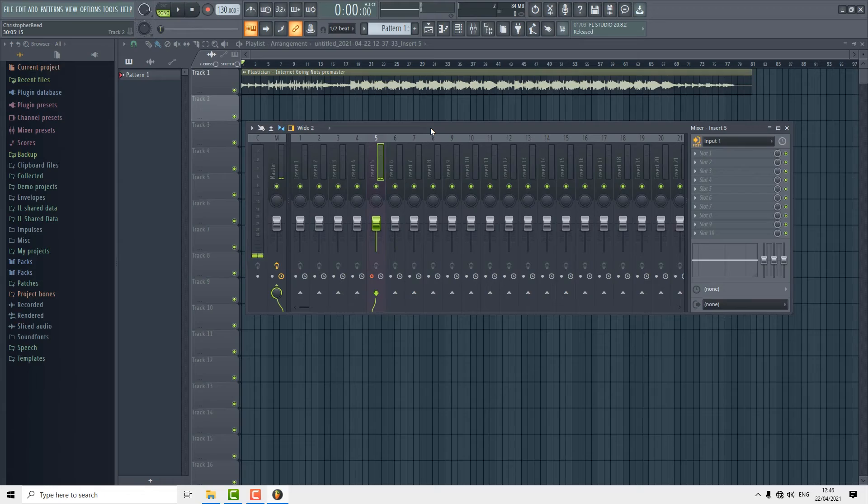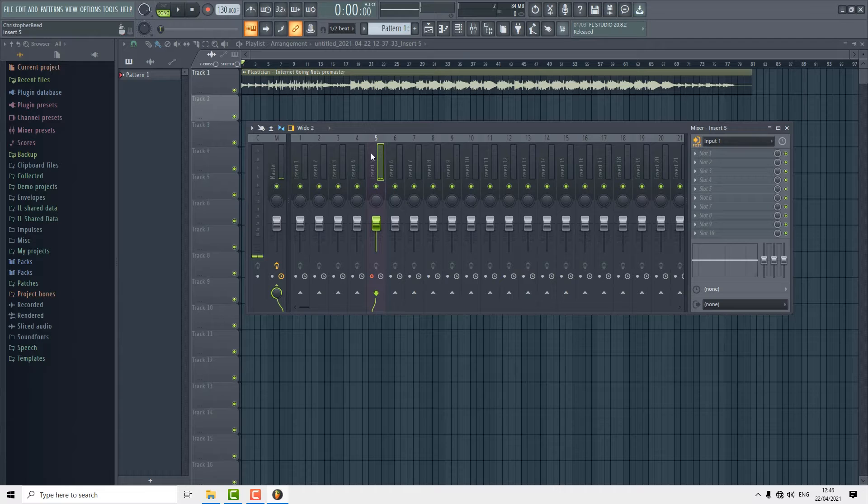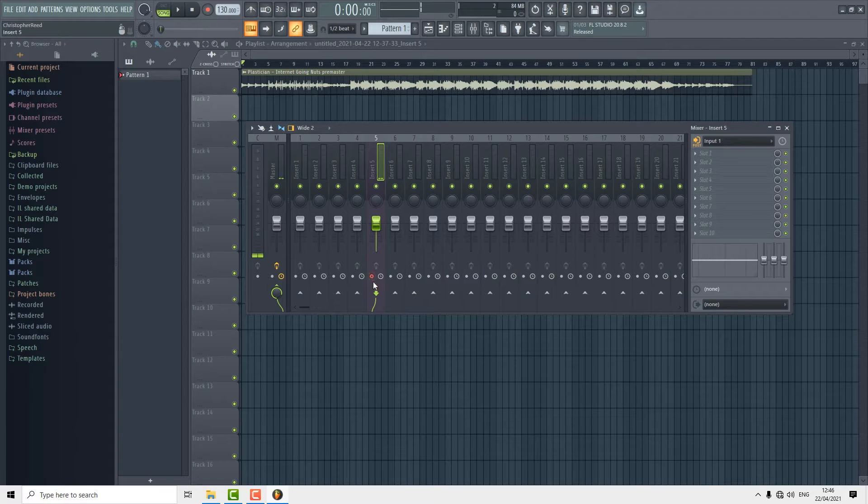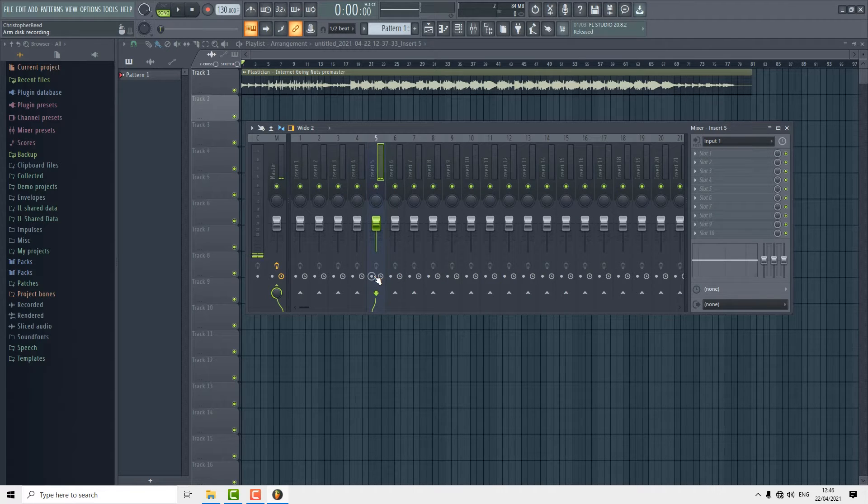Now that we've got the microphone plugged in, let's get into how to record it. First thing we're going to look at here on our channel is this button which is arming or disarming the channel to record.